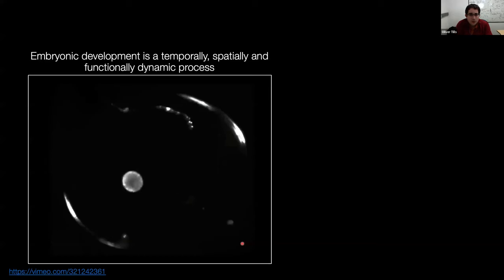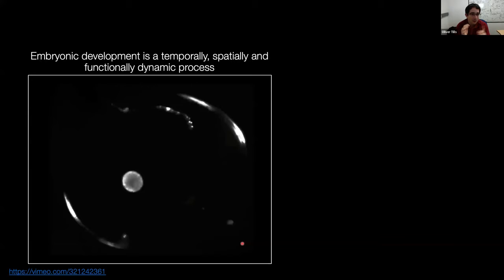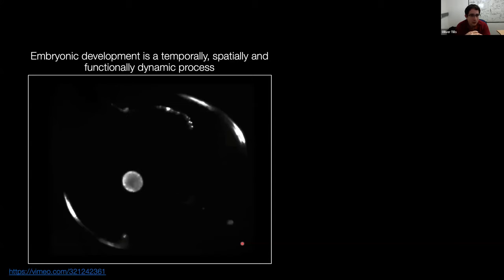Embryonic development is great - there's a huge amount you can measure. It's really dynamic temporally, spatially and functionally. It changes during time as the animal grows, changes spatially as it gets bigger and changes in shape, and it changes functionally because as an organism develops, not only its morphology develops but so too does its physiology.